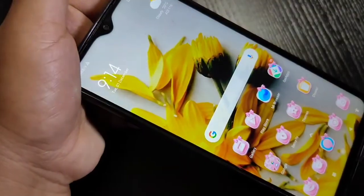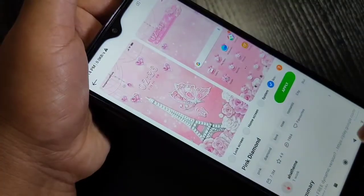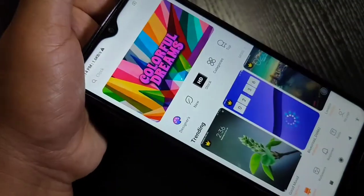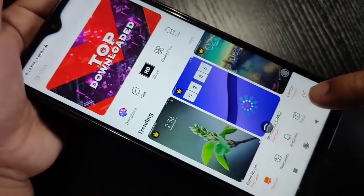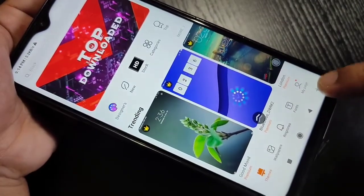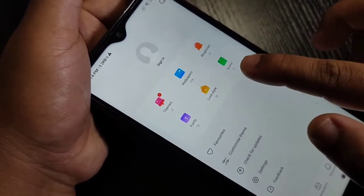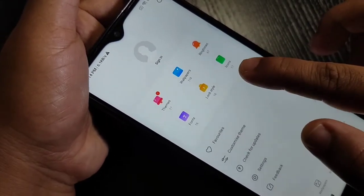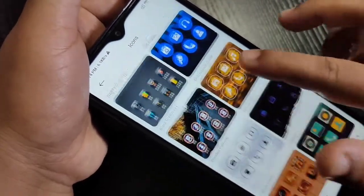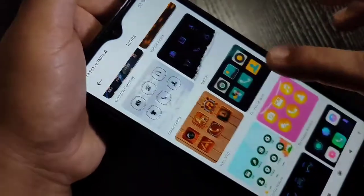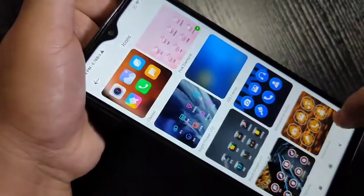If you want to see all the downloaded icon styles in this device, go to the Themes application again, then go to the home page. You can see the option 'My Page' at the bottom right side — tap on it. Here you can see the option 'Icons' — tap on it to see all the icons you have downloaded.